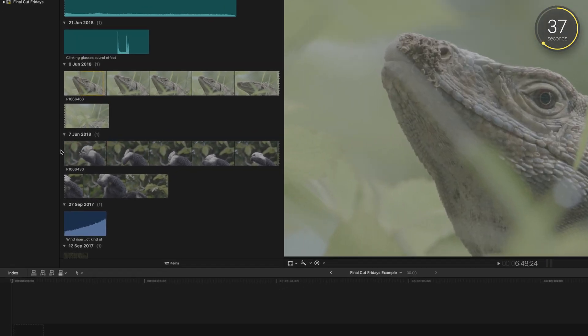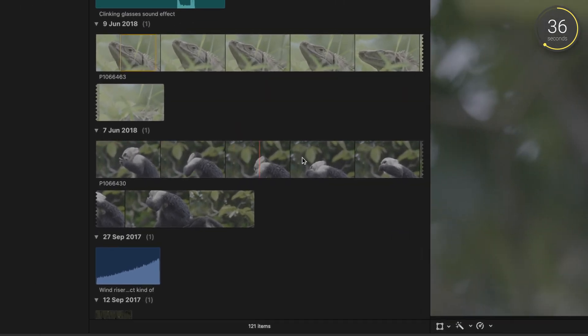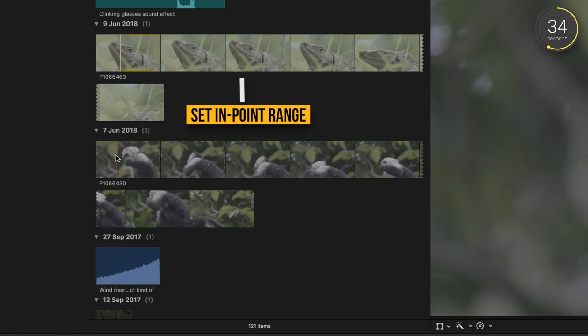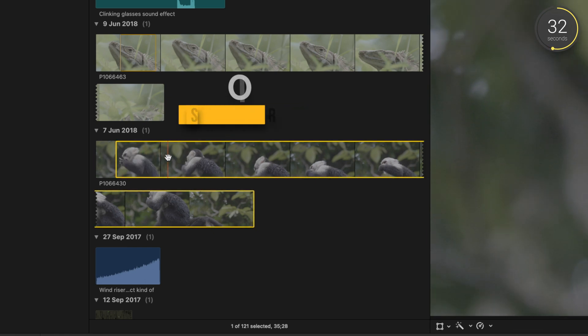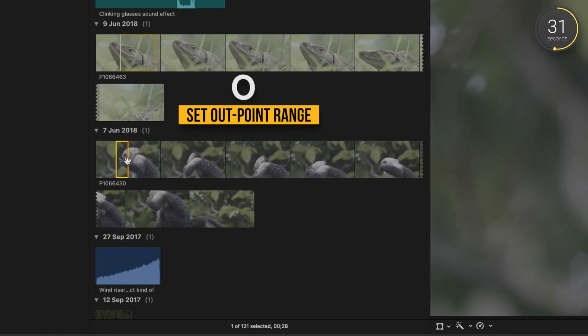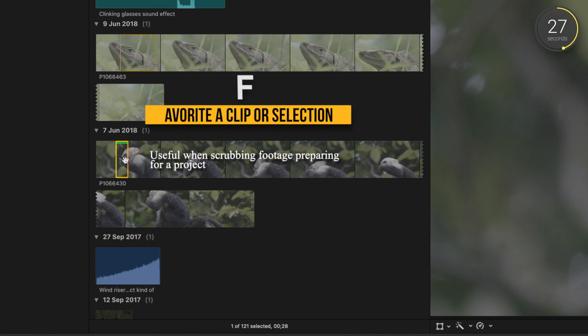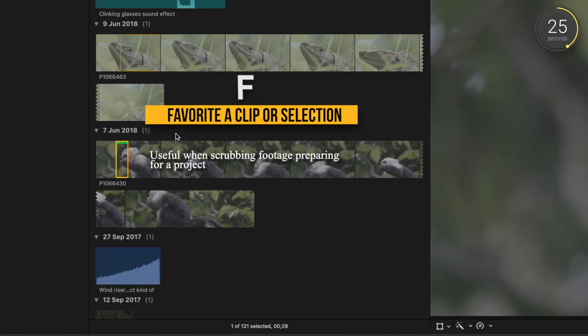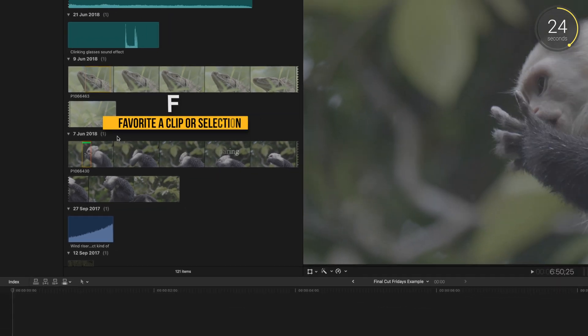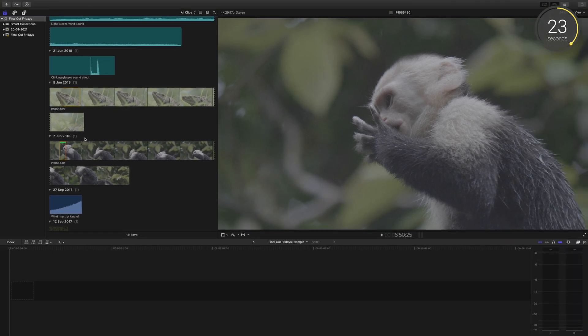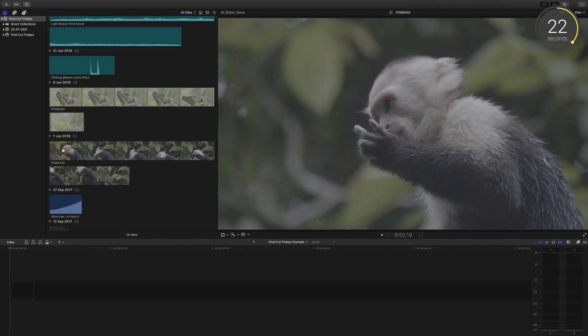Once you find a section of your footage in your event browser that you like, so say this part is good so I'll press I for the in point and O for the out point, instead of dragging it to the timeline I'll press F, F for favorites, and a green bar appears so whenever you return to the event browser you know this is the section of the clip that you liked.